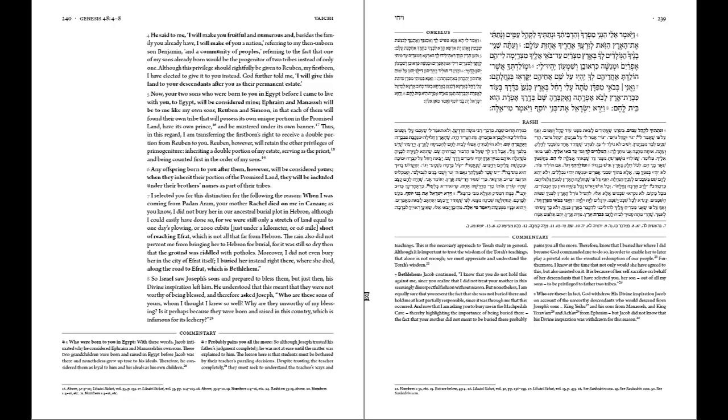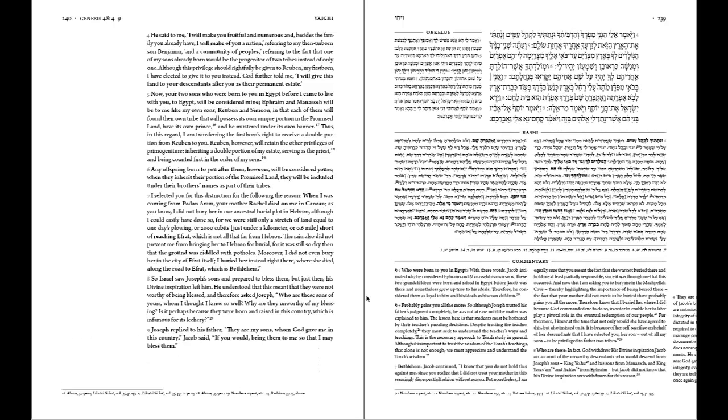Here on our next spread, we now have a scenario where this commentary for number 9, for verse 9, it doesn't fit.